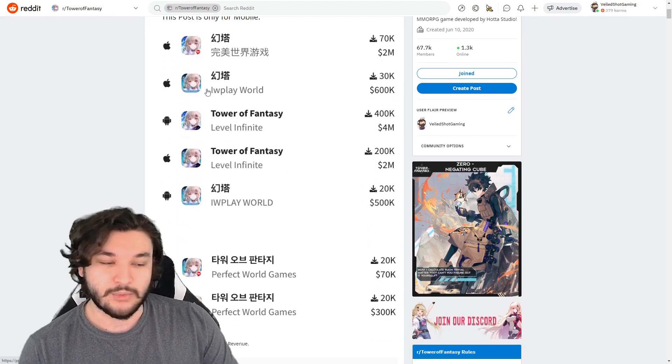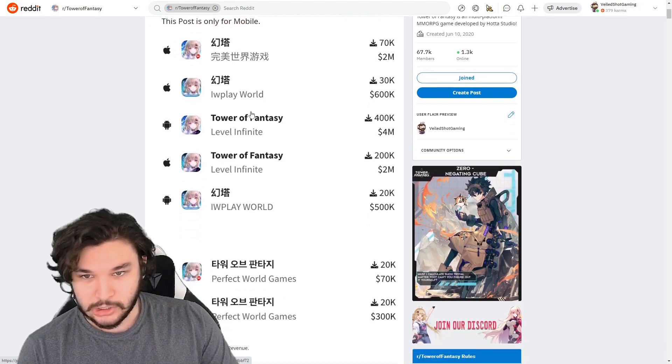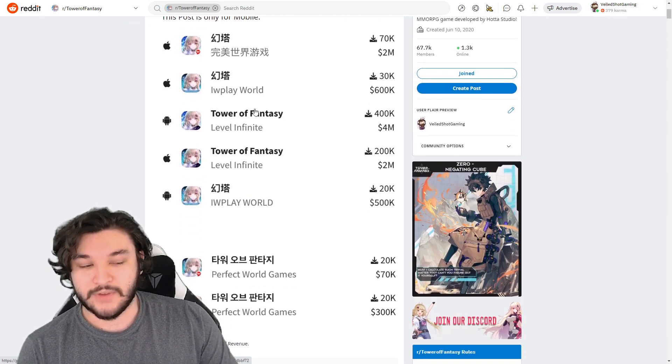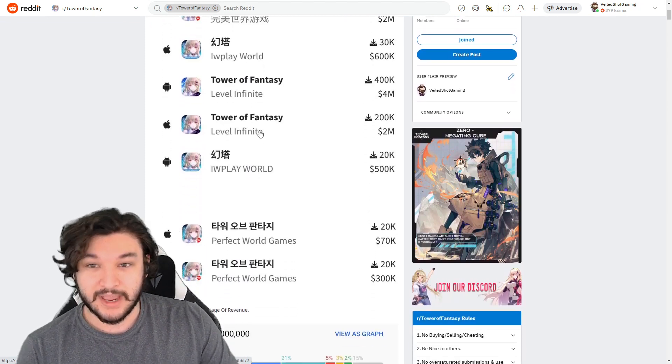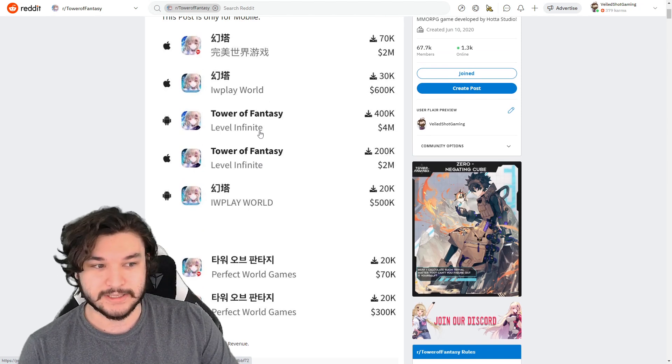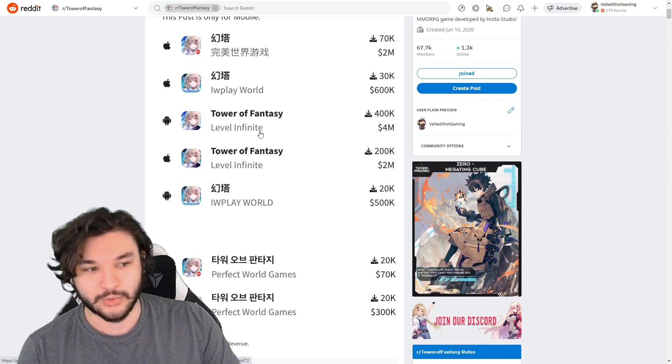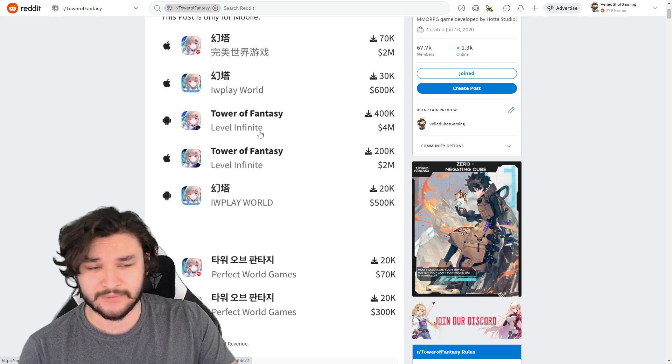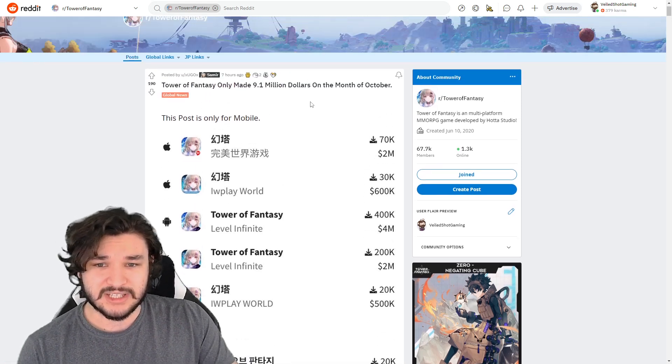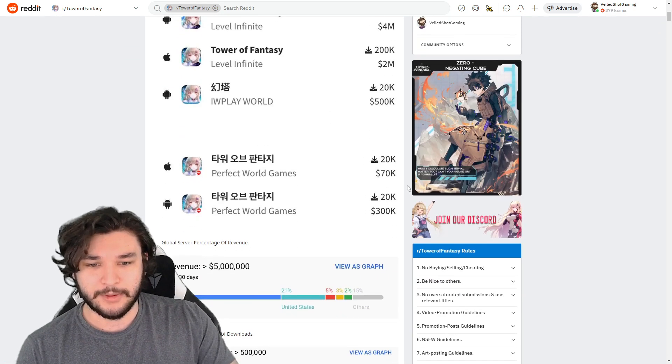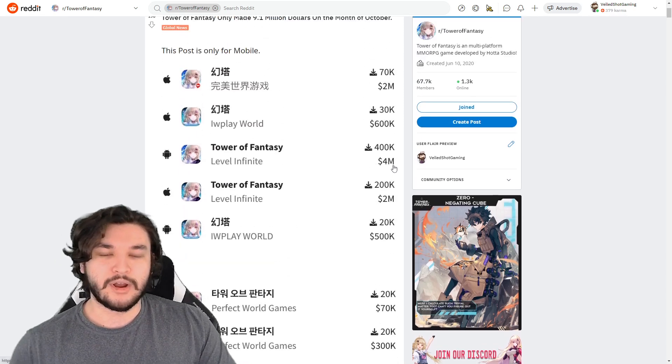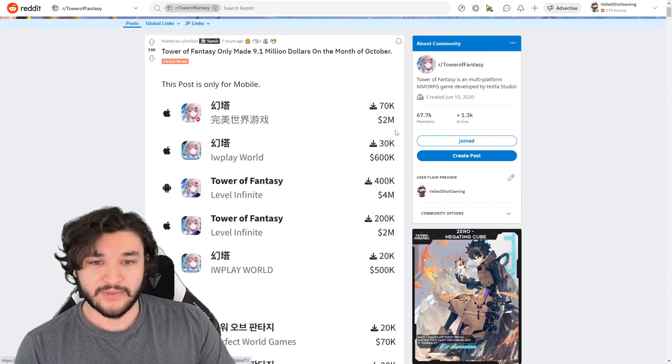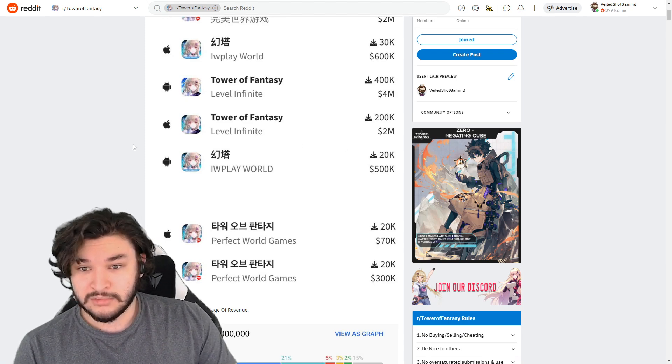Right here we have all the mobile revenue data. It doesn't include, as far as I know, the official PC Tower Fantasy client and the Steam revenue, which is more recent. I'm sure there's a lot of people that joined Steam for the first time and started spending because of Vera. So you can expect this to be a little bit more, but totaling this all up, it looks like this equals about 9.1 million dollars in the month of October.